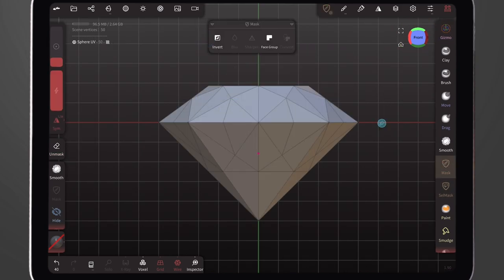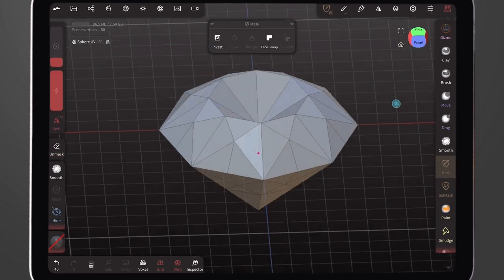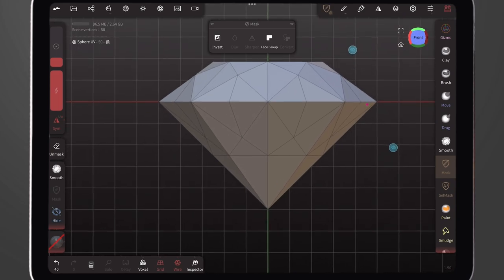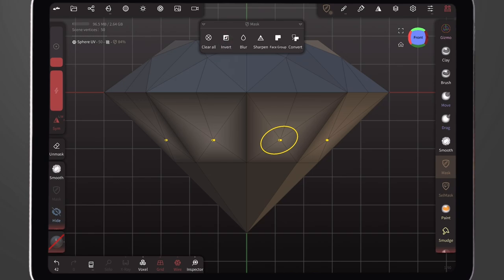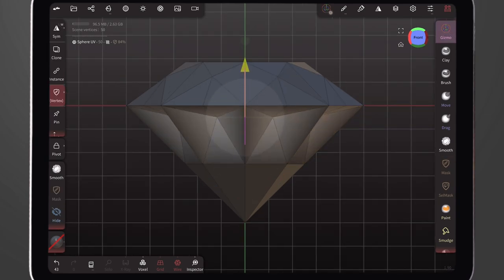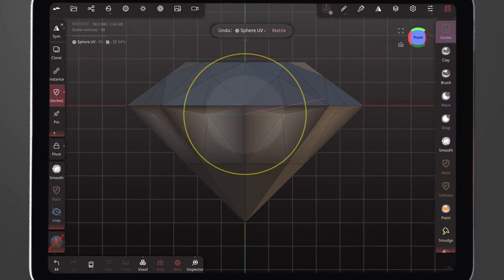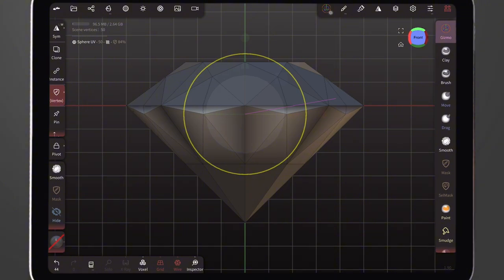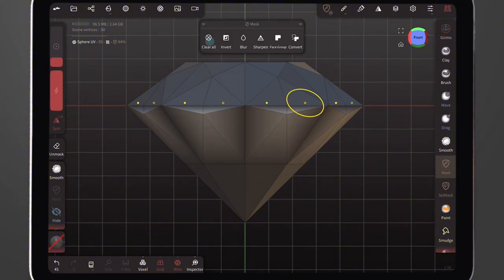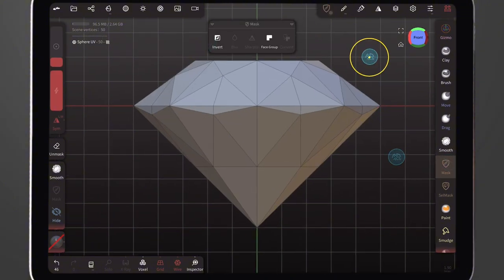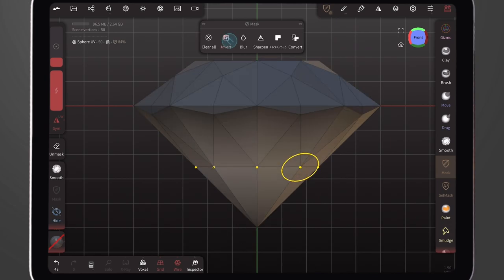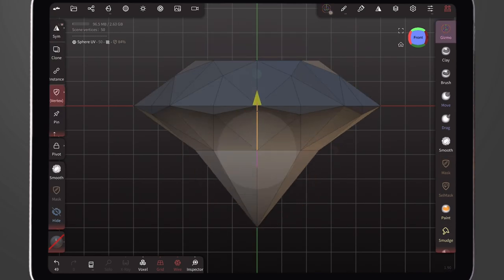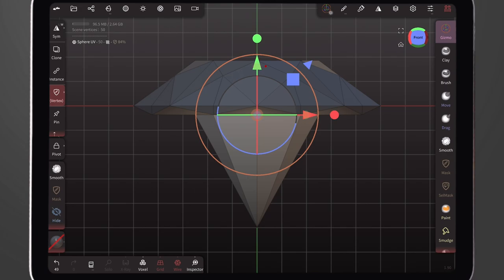We adjust the size a little bit to make it match. Click the Max tool and press Clear All to remove the selection. Still on the Max tool, we select this area of the sphere, click Invert, select the Gizmo tool and push it upwards, then use the outer ring to drag it in place. Click on the Max tool, then select Clear All.